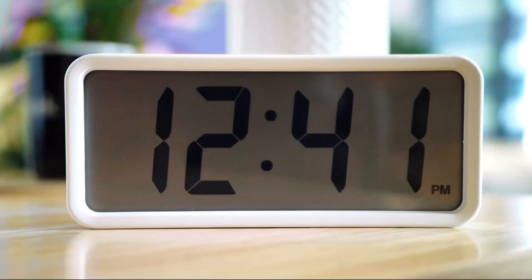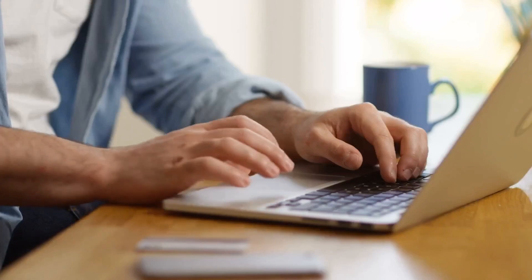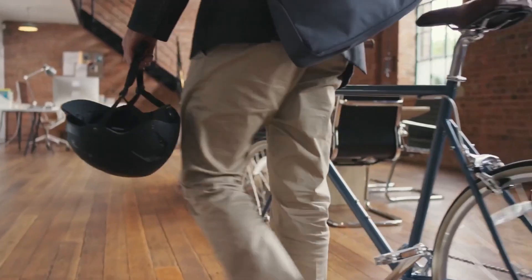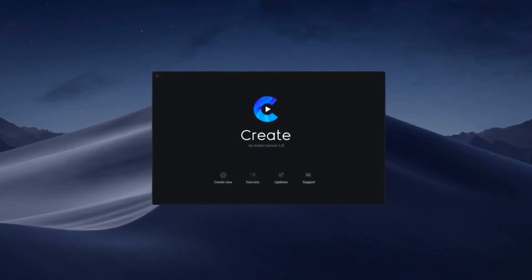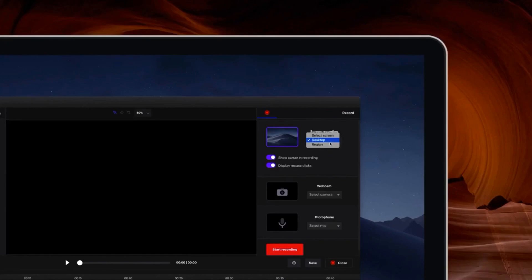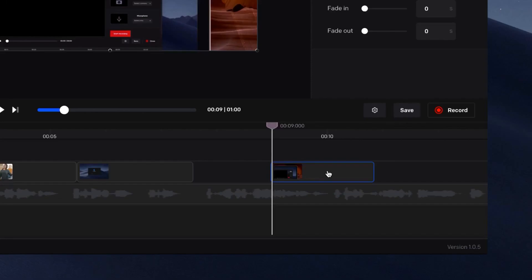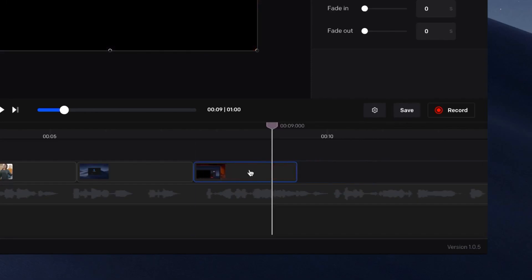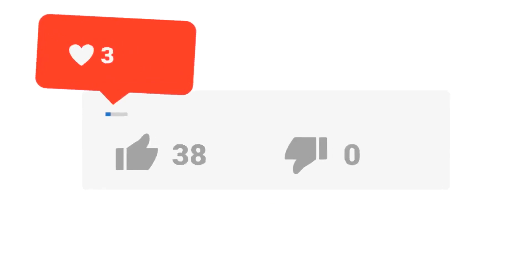You're just minutes away from creating videos that look like they were created by a professional video studio. Introducing Create by Vadella, a powerful recording and editing software that gives you the flexibility to easily make, edit, and distribute videos.